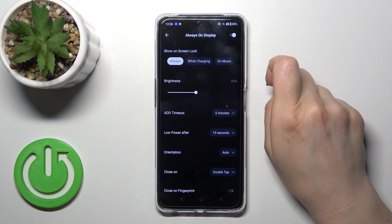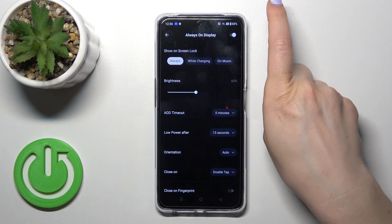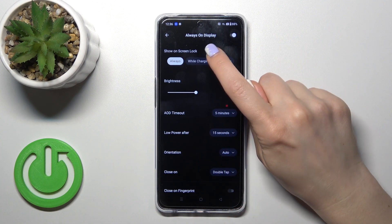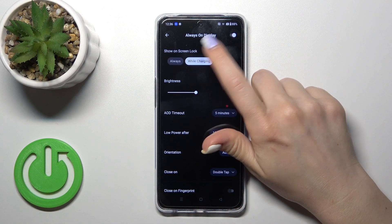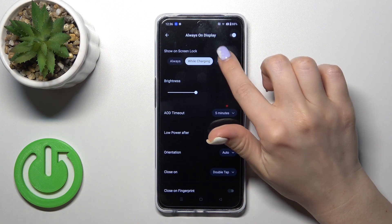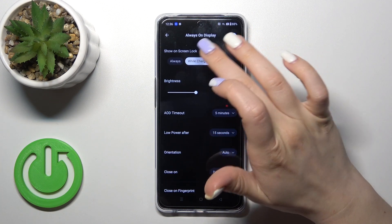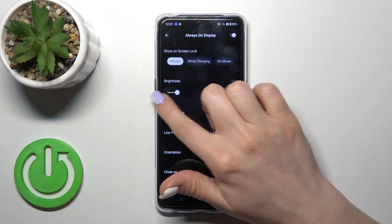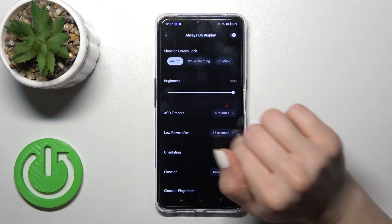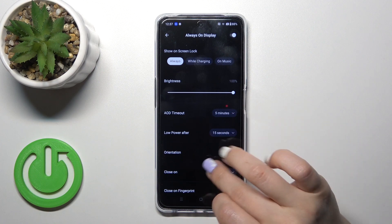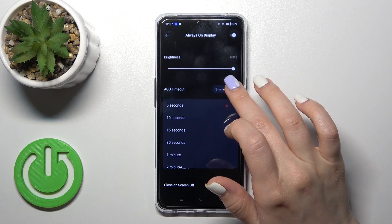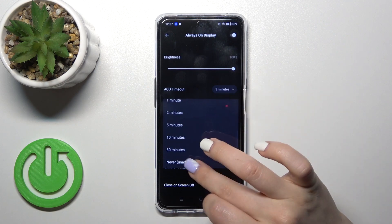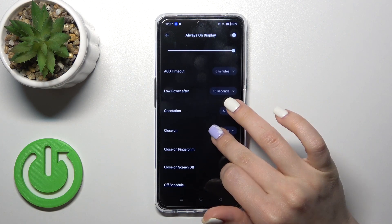Here in the upper right corner you will see the toggle — use it to activate or turn off the Always On Display option. To show it on lock screen always, while charging, or on music, select one from the available options. To increase or decrease the brightness level, slide the white dot to the left or to the right. To activate or change the time mode from 5 seconds to never, switch one from these available options.